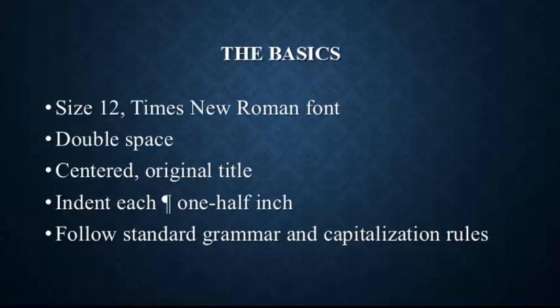Some basics that you have to know. Size 12 Times New Roman font for everything. There's nothing in your paper that will be any different size or any different font. You also always have to double-space. The paper will be uniformly double-spaced throughout with no extra spaces between any information until you get to the Works Cited page. That will start on a new page.